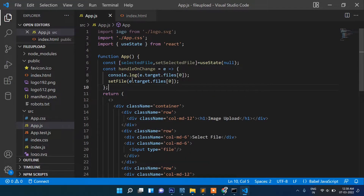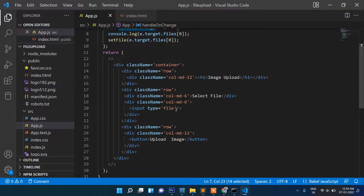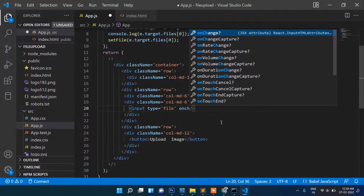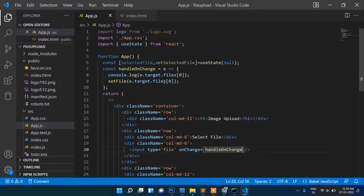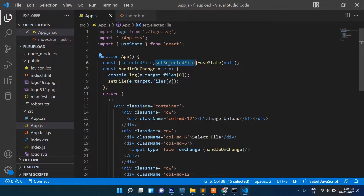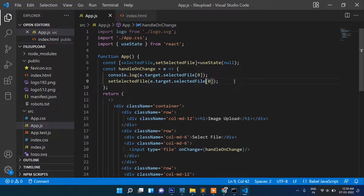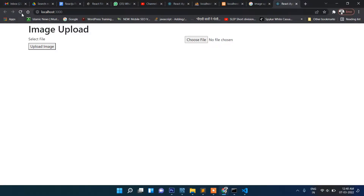Now let's write the handleChange function. On the input, add an onChange event pointing to handleChange. Inside the function, we get the selected file from e.target.files. Let's refresh and check what happens when we select a file.